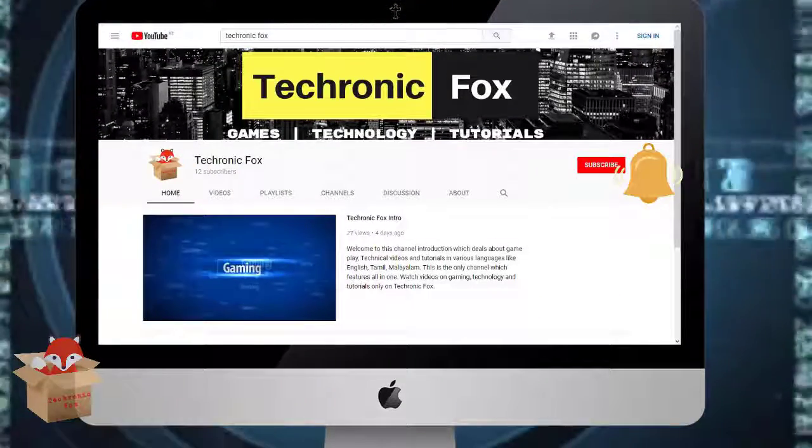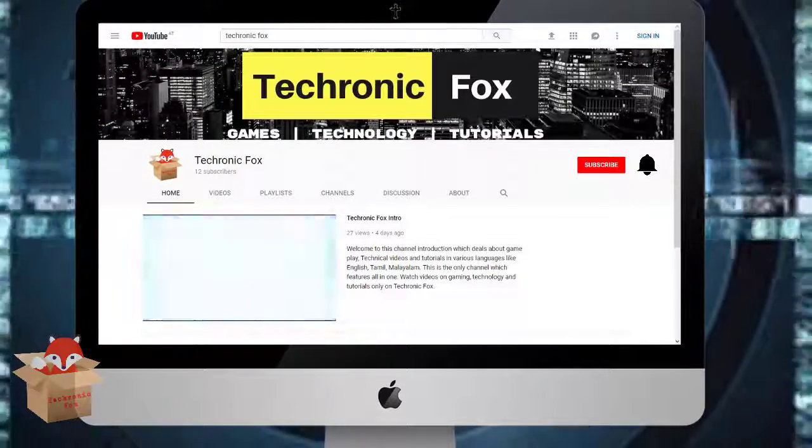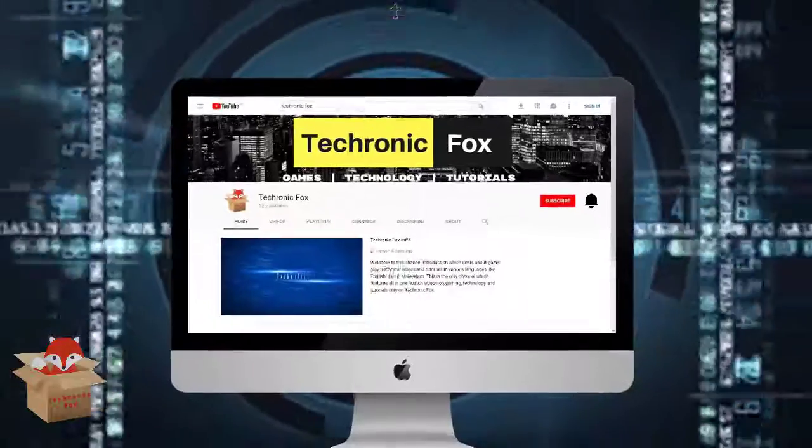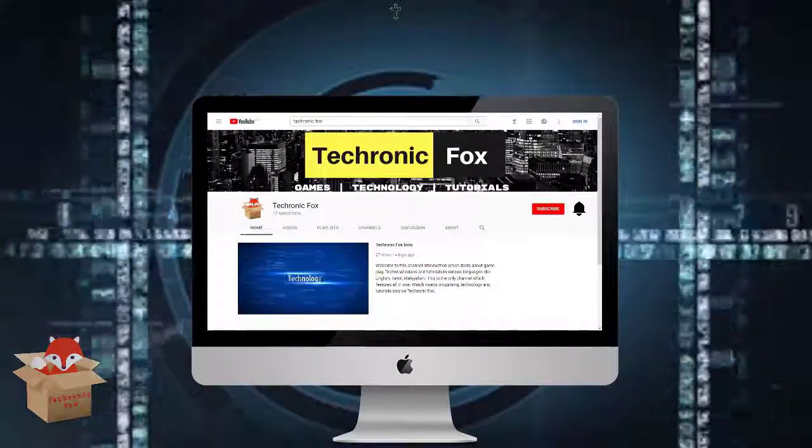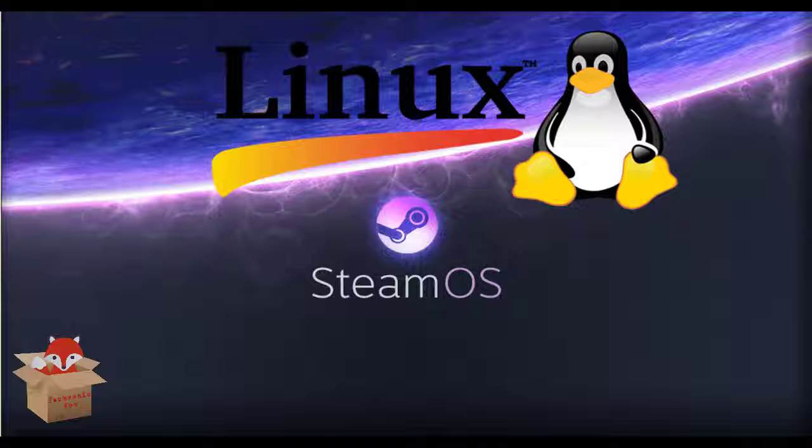Subscribe to my channel and hit the bell icon so you never miss any video from my channel. Hey guys, what's up this is Techronic Fox.